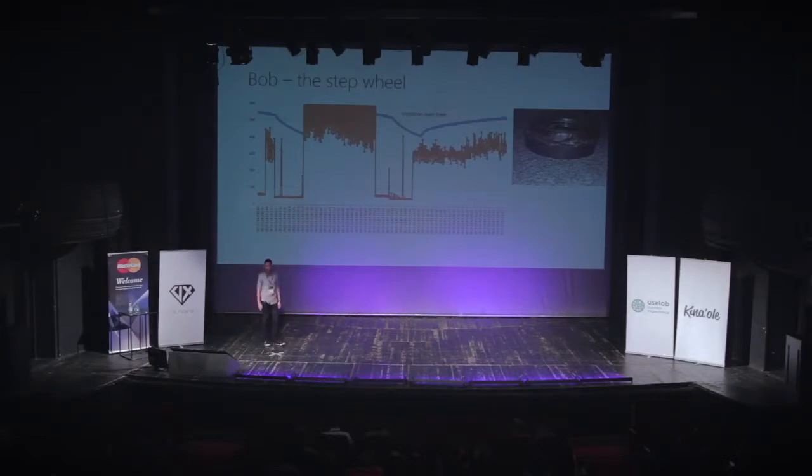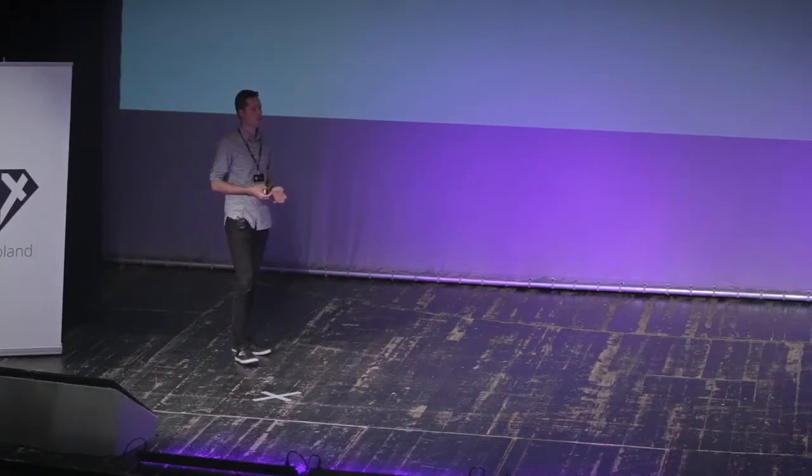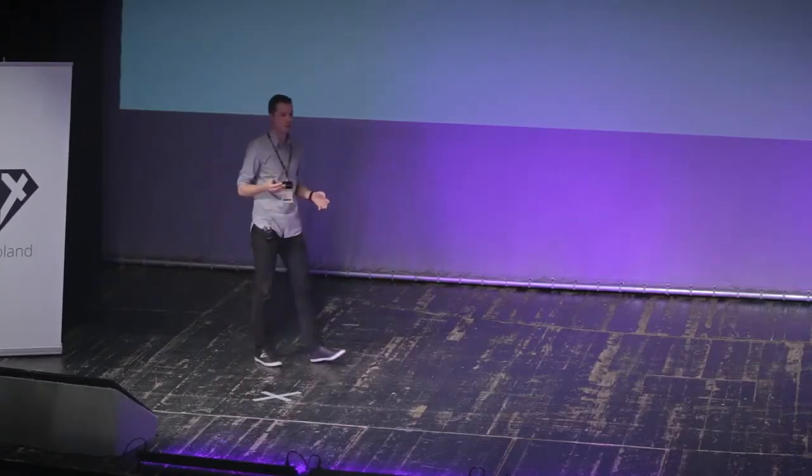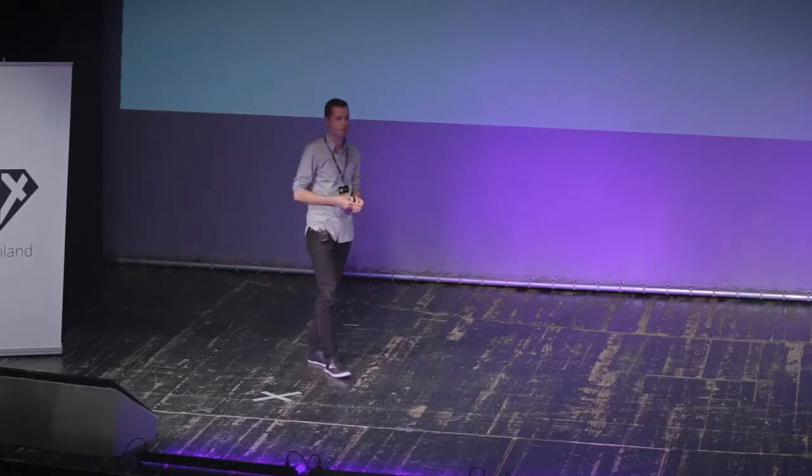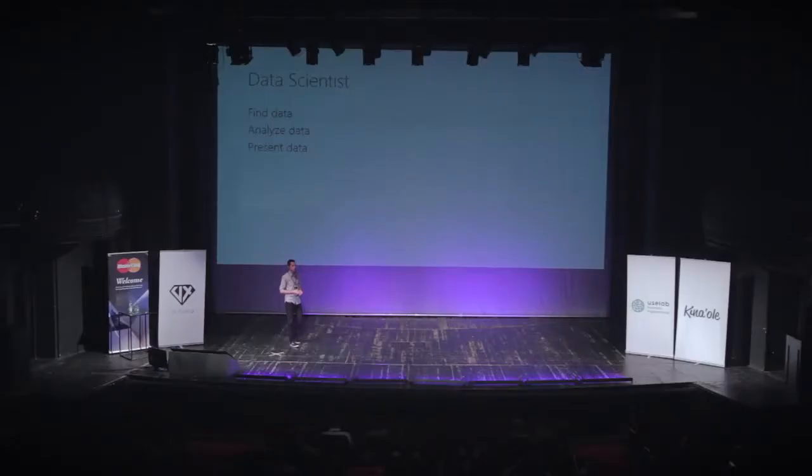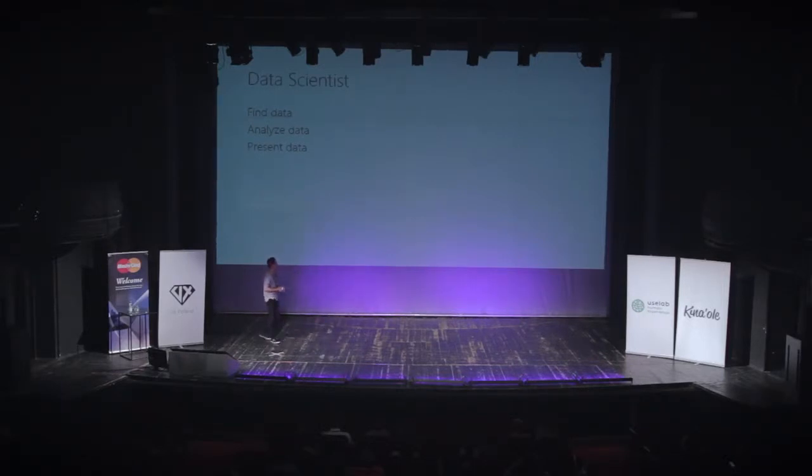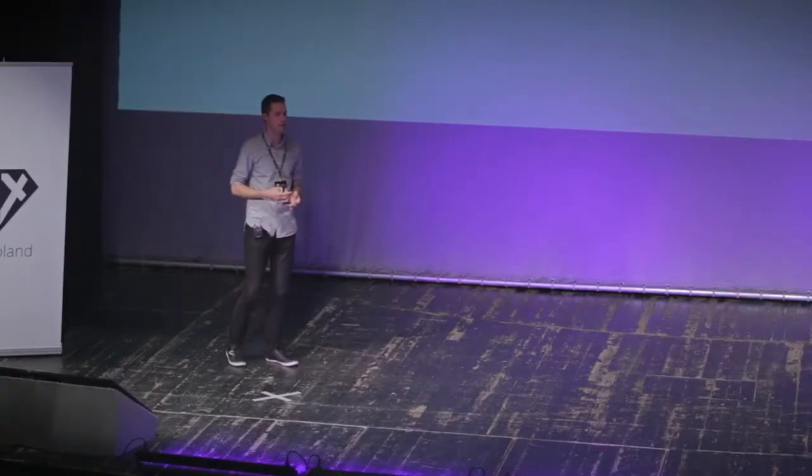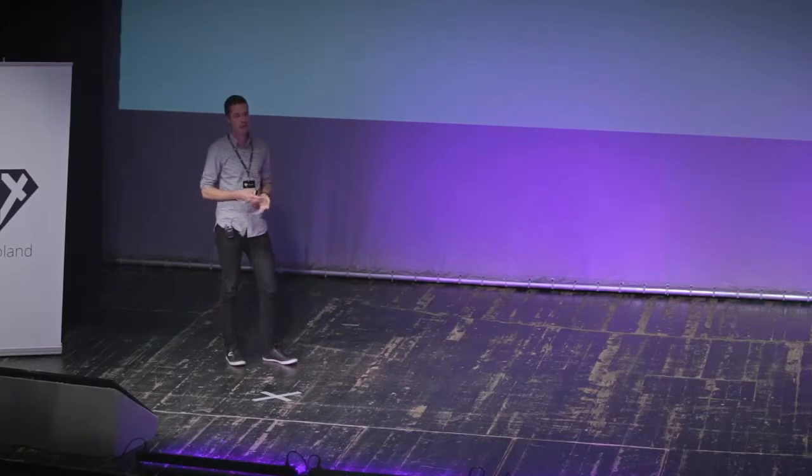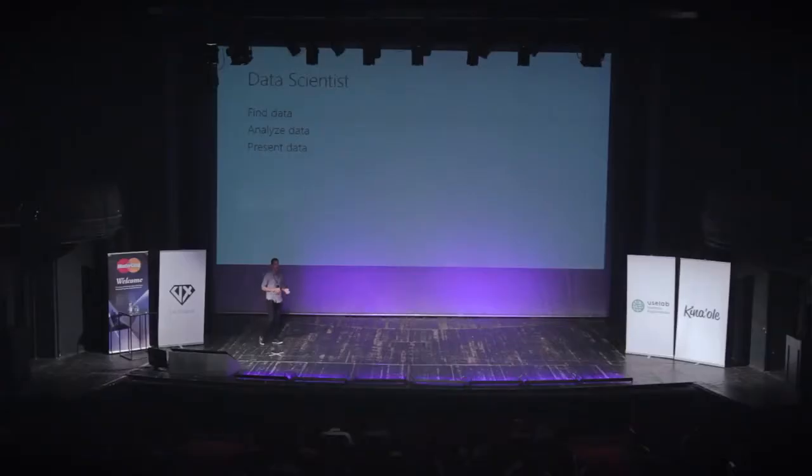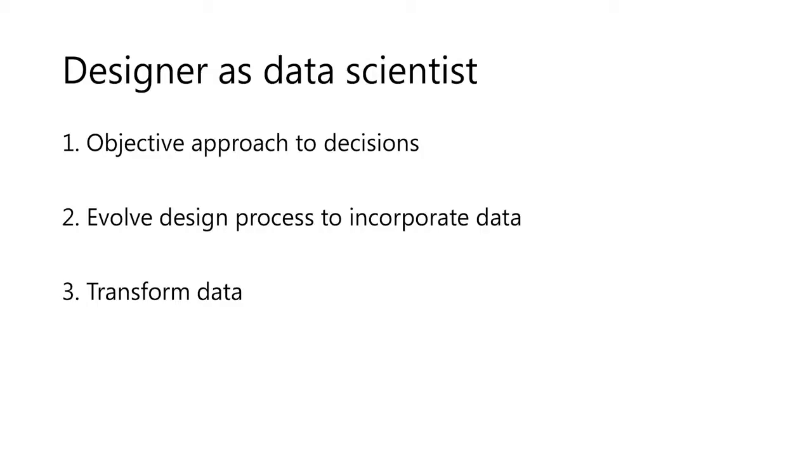There's this new development, the new role called data scientist. If you guys have kids who are trying to figure out what to do in college and are interested in making a ton of money, this is a great investment. The data scientist is basically a role of people who are trained at finding data, at analyzing data, and at presenting data in meaningful ways.